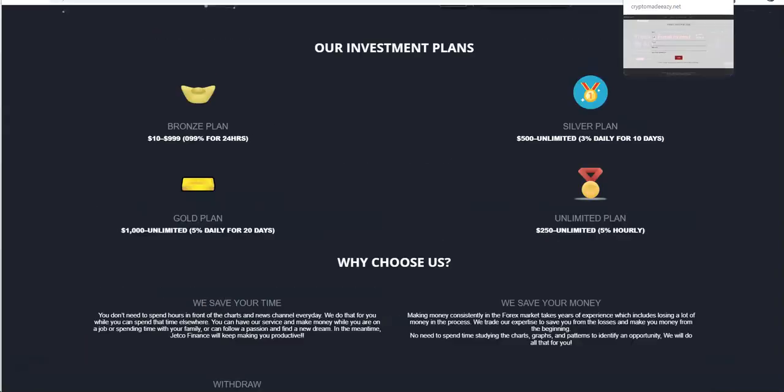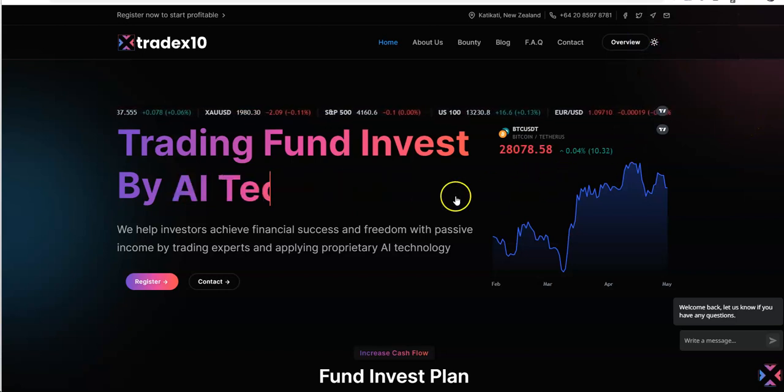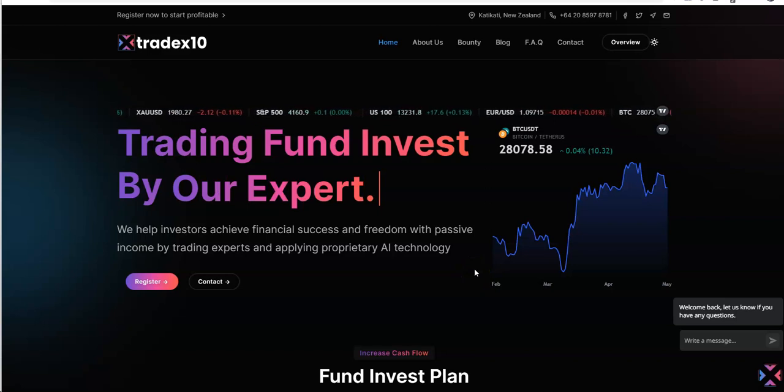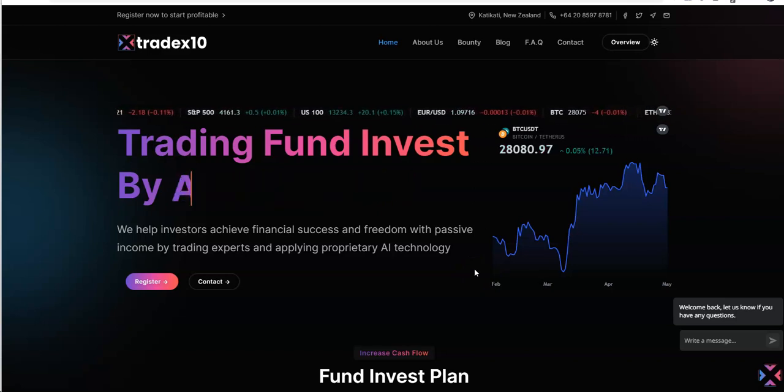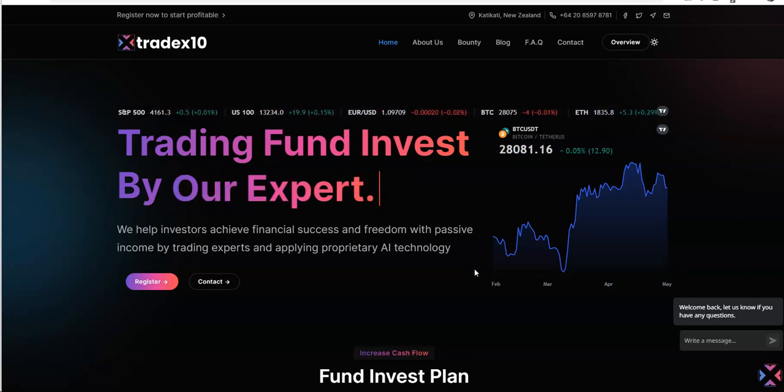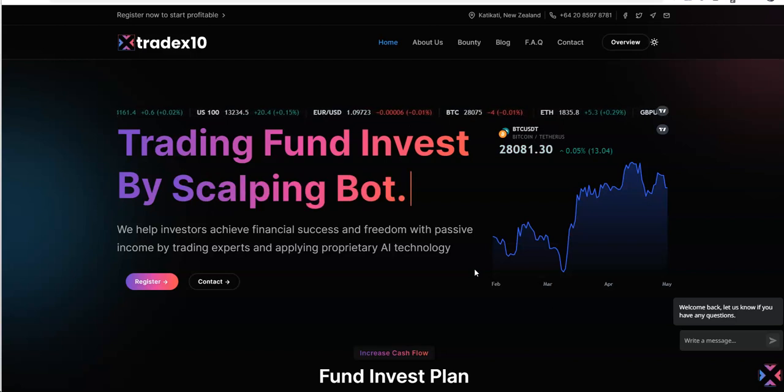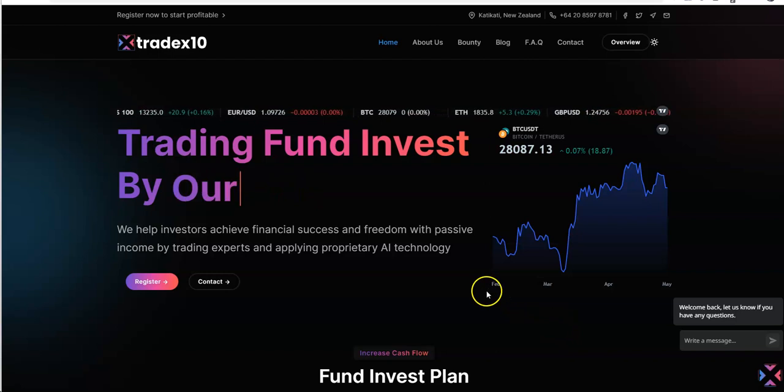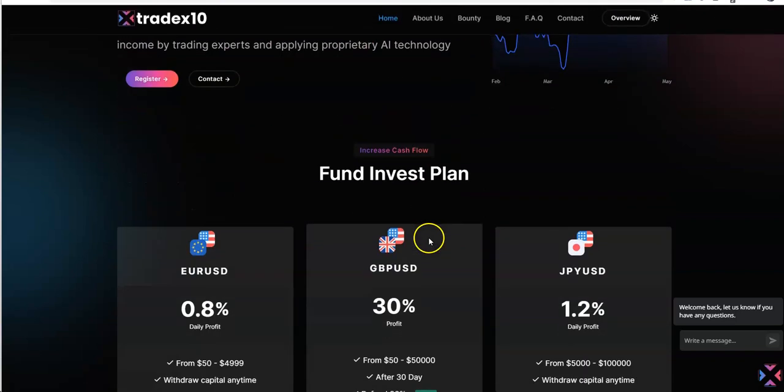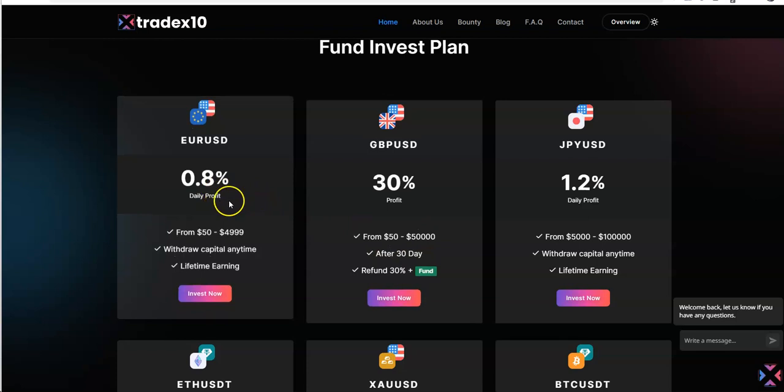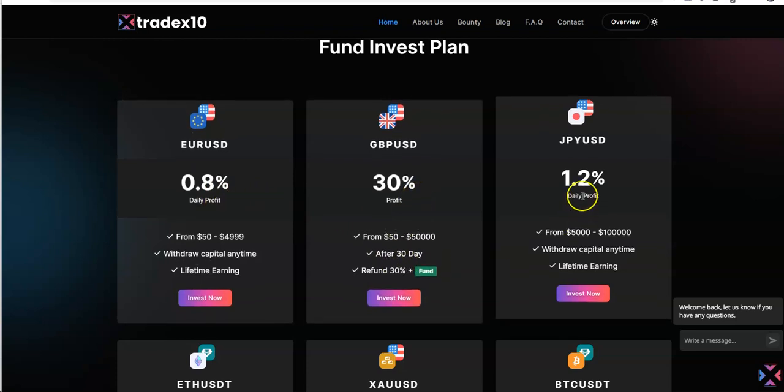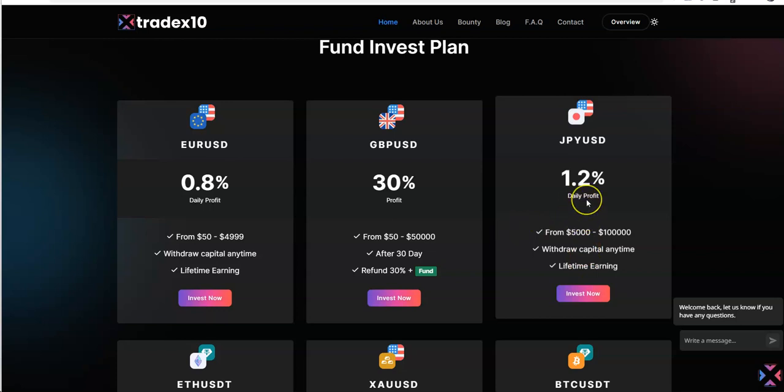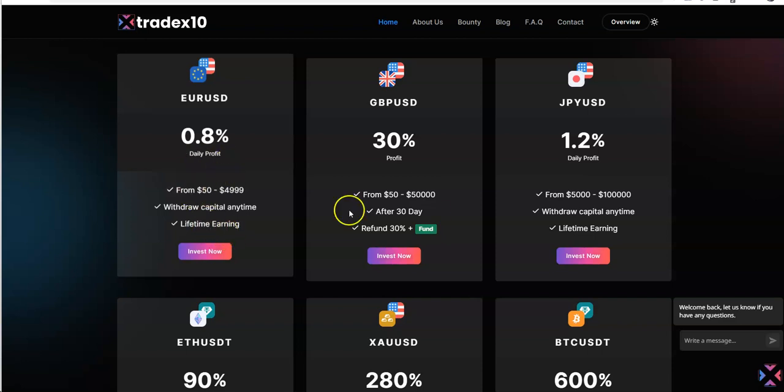Let's begin today with Tradex10. So they do trading fund invest by AI technology, by their expert, by scalping bot. Very interesting. We help investors achieve financial success and freedom with passive income by trading experts and applying proprietary AI technology. So you can see here, there's various plans here.